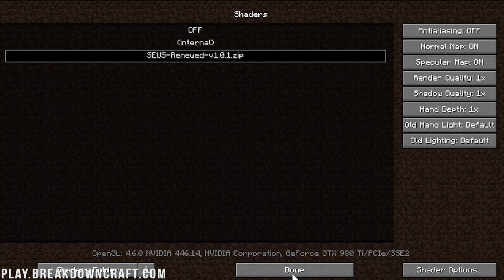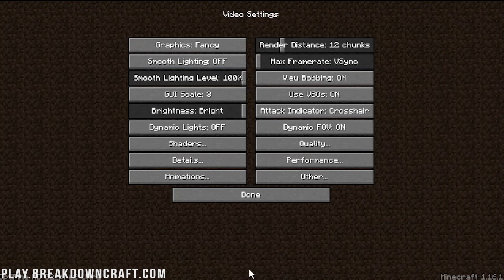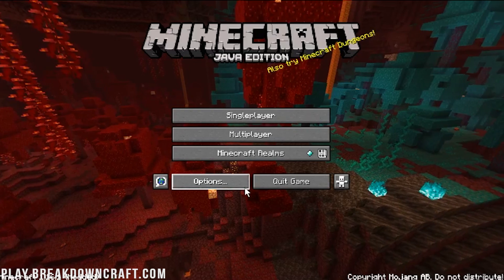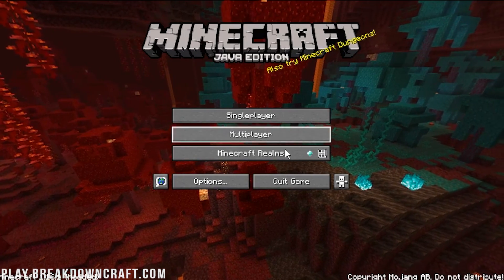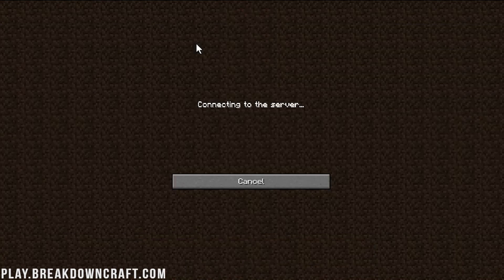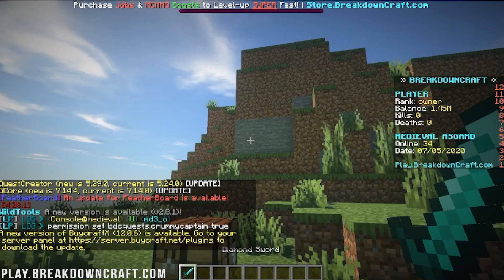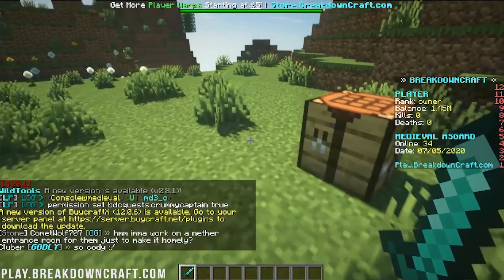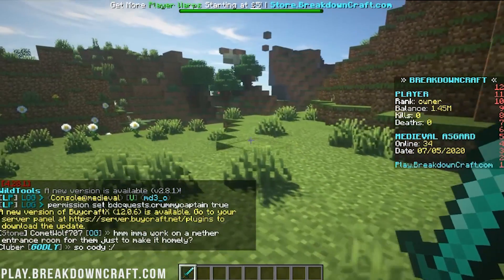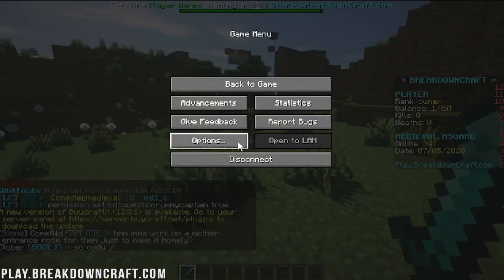Click Done on Shaders Options, click Done again, and again, until we're back to the Minecraft main menu. We can jump on the best Minecraft server in the multiverse, play.breakdowncraft.com, to test out our shaders in 1.16.1. As you can see up here on the left, we have 1.16.1 Minecraft, and as you can see, it is absolutely beautiful.